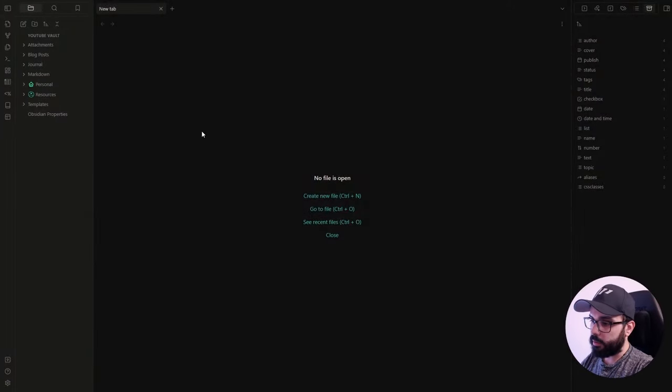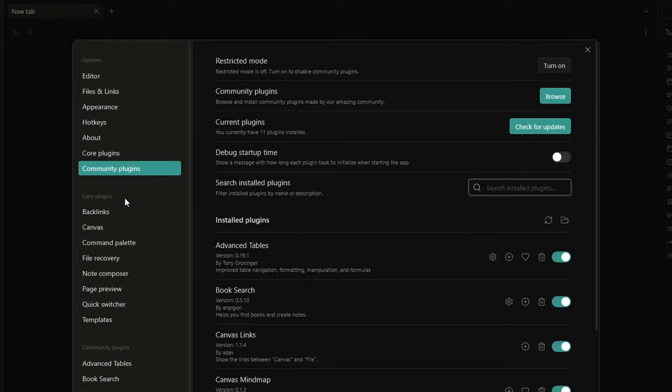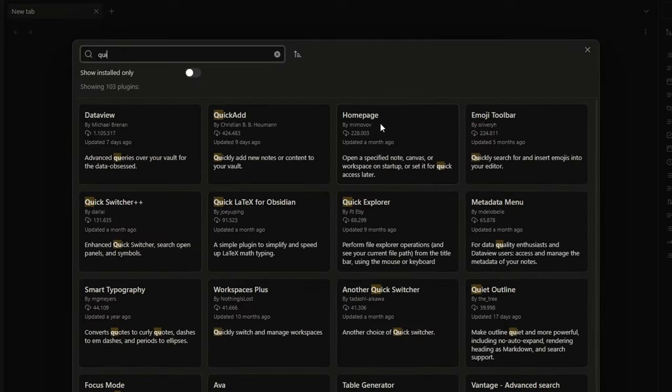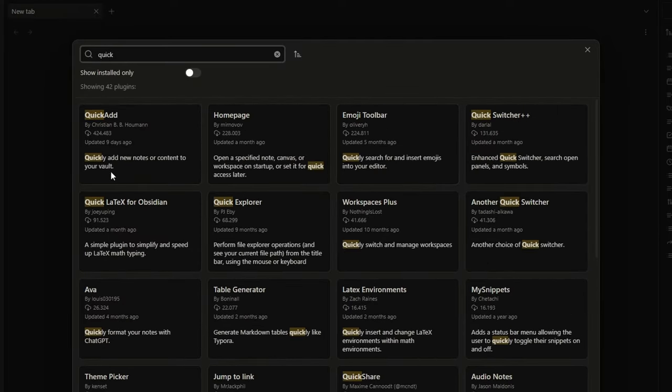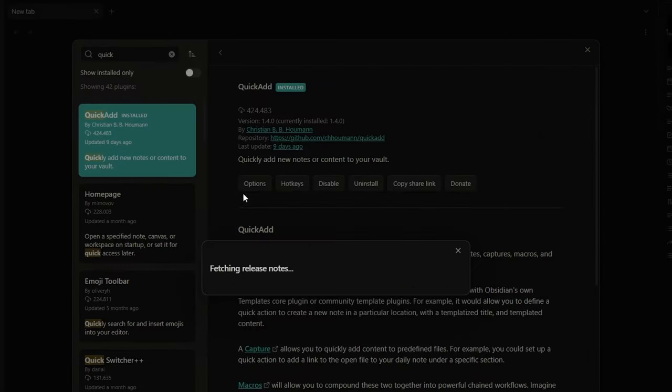All right, so the first step is to install the QuickAdd plugin. And to do that, you just need to go to the settings, community plugin, browse, search for QuickAdd, install, enable.